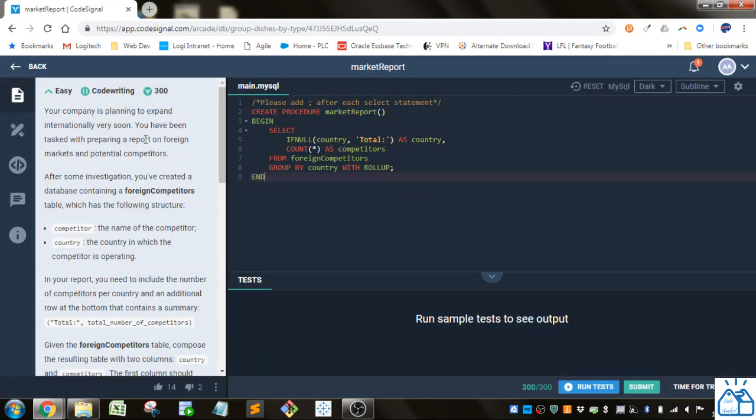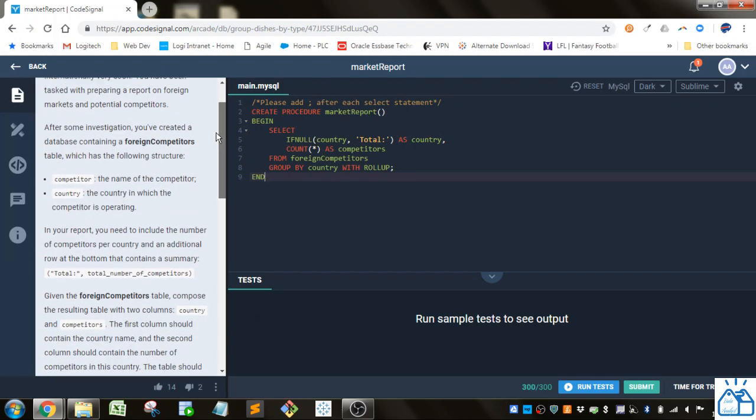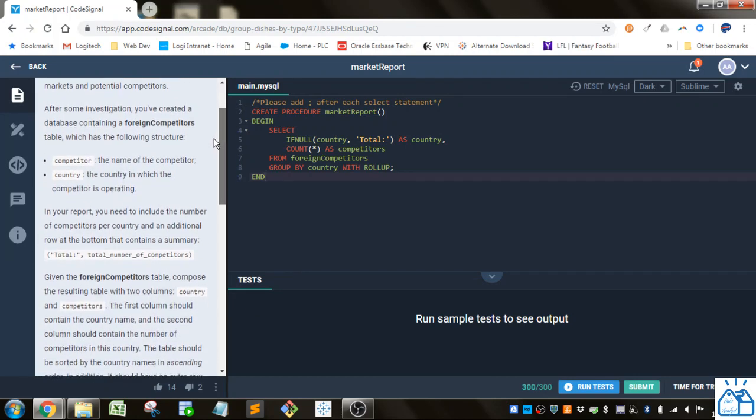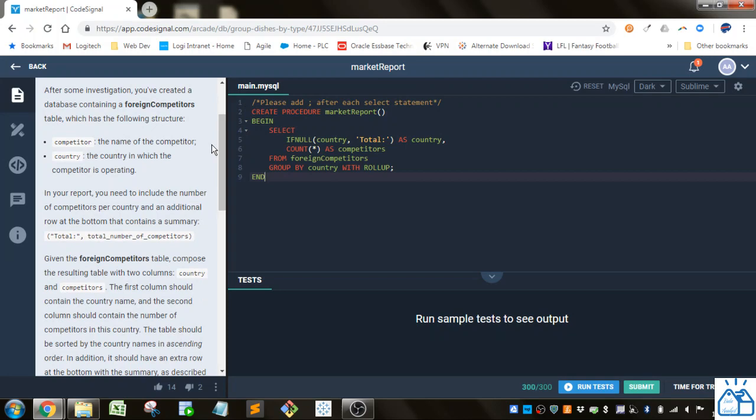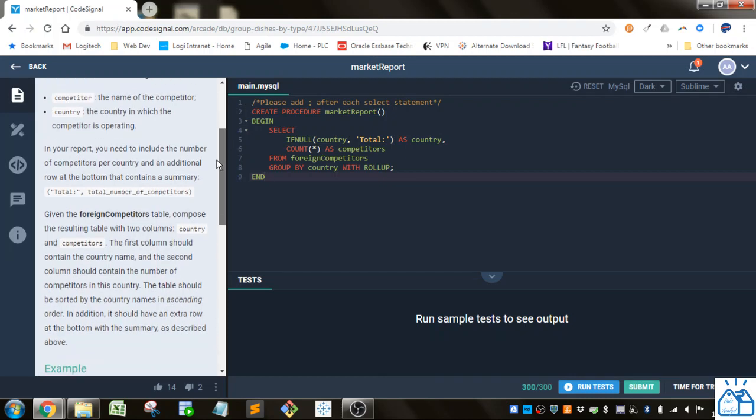Your company is planning to expand internationally very soon. You've been tasked with preparing a report on foreign markets and potential competitors. After some investigation, you've created a database containing a foreign competitors table which has the following structure: a competitor and the country they're operating in.